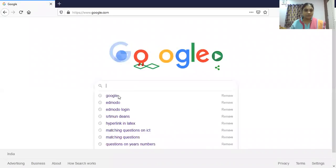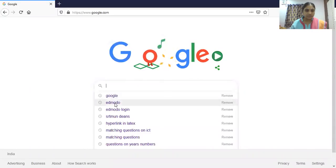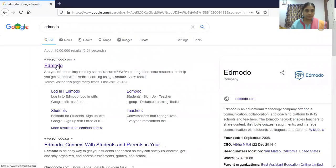Good morning everyone, welcome back to this faculty development program on ICT tools. In today's session we are going to learn about Edmodo, which is a fast-growing learning management system. Let me share my screen with you. Go to Google, any browser, type Edmodo, go to Edmodo and log in.